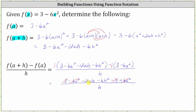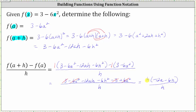Notice how we have some terms that are opposites: three minus three is zero, and negative six a squared plus six a squared is also zero. So we only have two terms left in the numerator, and the common factor of the two terms is h. Let's factor out the common factor of h. If we distribute h, we still have negative twelve a h minus six h squared. With h factored out, h divided by h simplifies to one, and therefore the final difference quotient is negative twelve a minus six h.